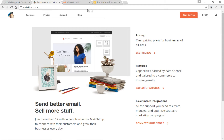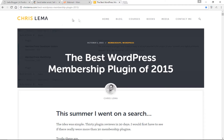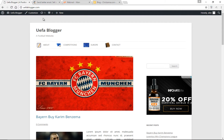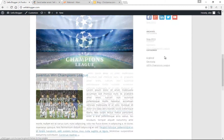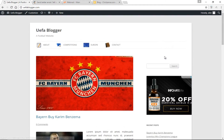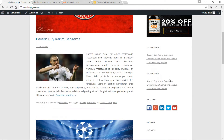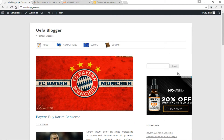What exactly am I going to be building today? Take a look at this website called chrislammer.com. On his blog section he has a box that says 'Join more than 5,000 others,' where you can add your first name and email address and sign up to receive his weekly newsletters. Today I'm going to build something very similar on one of my old sample websites called ufablogger.com — a blog focused on soccer. I'm going to recreate that box and add it to the sidebar so people can subscribe to my mailing list.